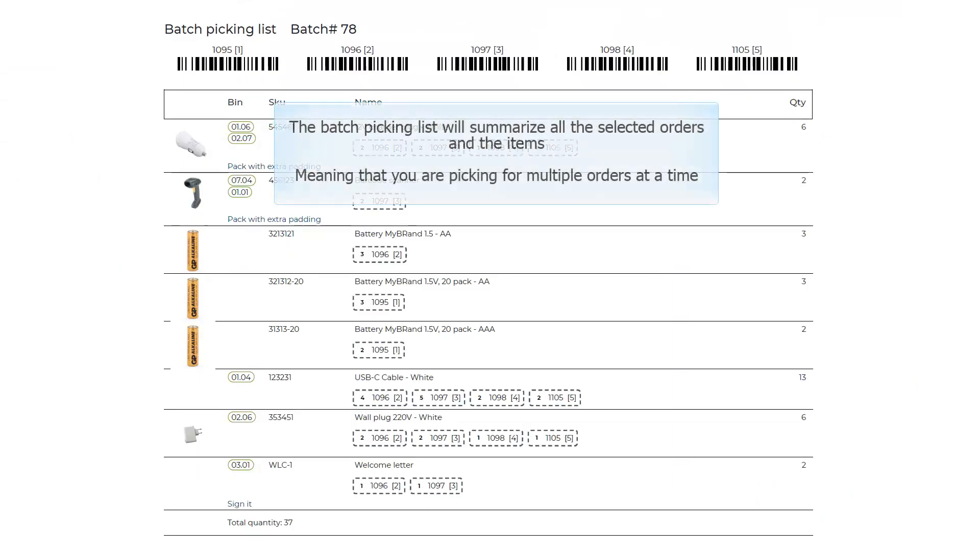The Batch Picking list will summarize all the selected orders and the items, meaning that you are picking from multiple orders at a time.